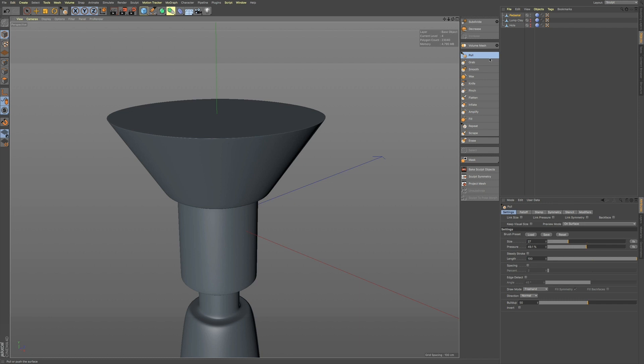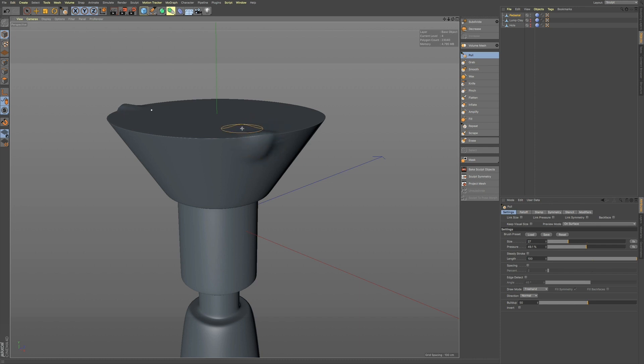If you go to your pull, and you go to your settings, you have a little checkbox down here called Edge Detect. Now, if I'm just sculpting along, you can see I'm also affecting the top of my pedestal here,